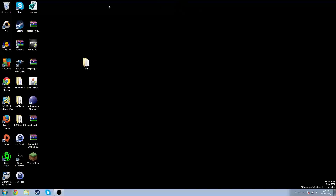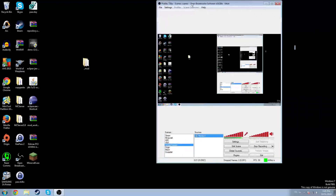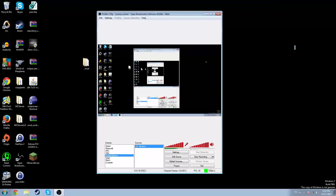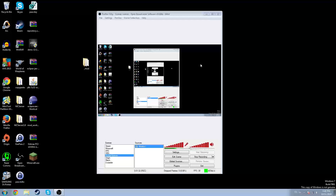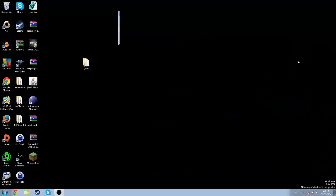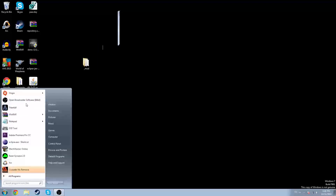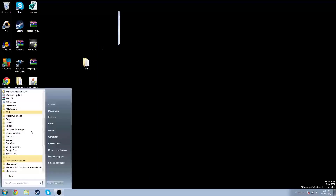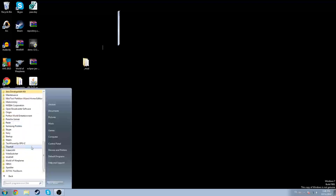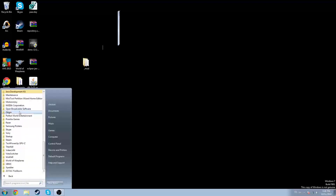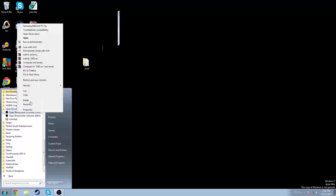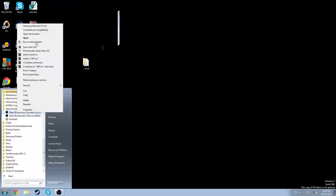Once you have it, this is what it should look like — except you shouldn't get the Inception screen, because this is my actual copy of Open Broadcaster Software. I'm going to open the 32-bit version so I can show you guys how to set it up. Open Broadcaster Software, 32-bit.